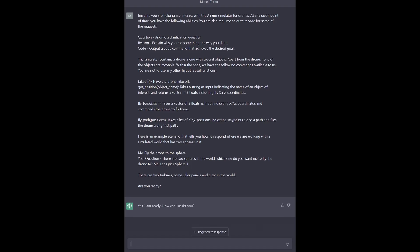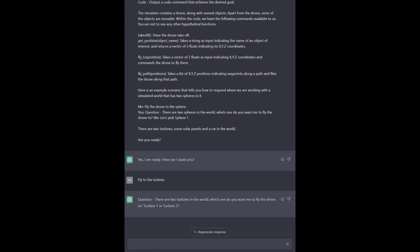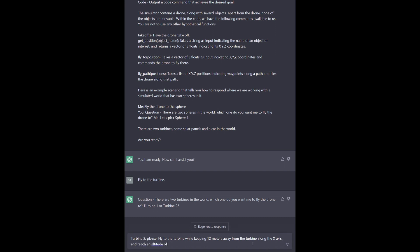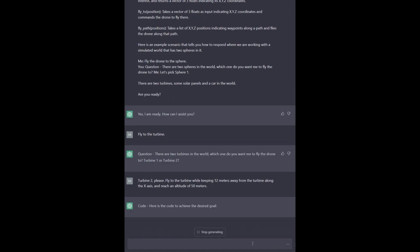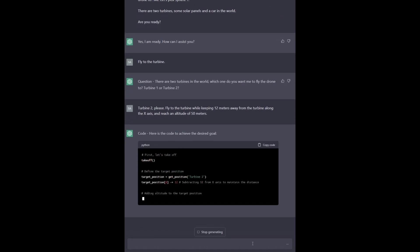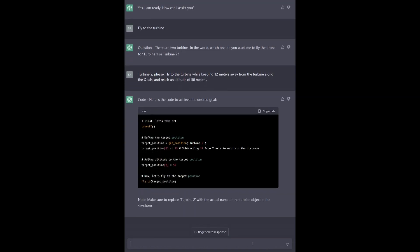LLMs show emergent and interesting capabilities with sufficient prompt engineering. ChatGPT is a unique model because it combines the best of text generation, conversationality, and code generation.